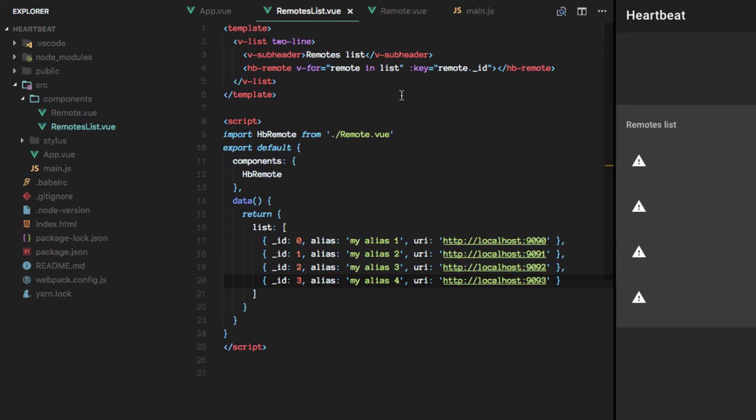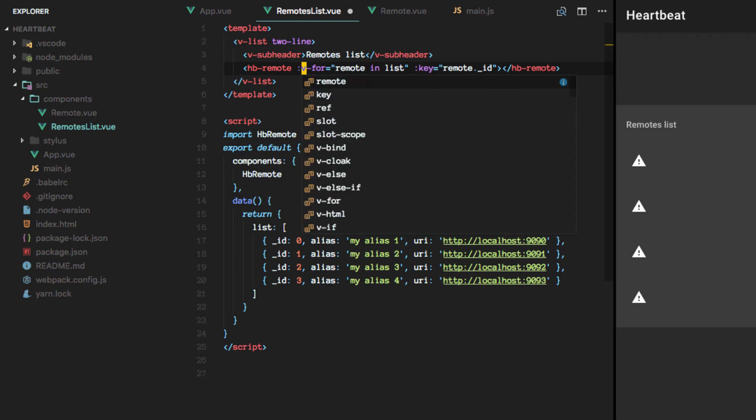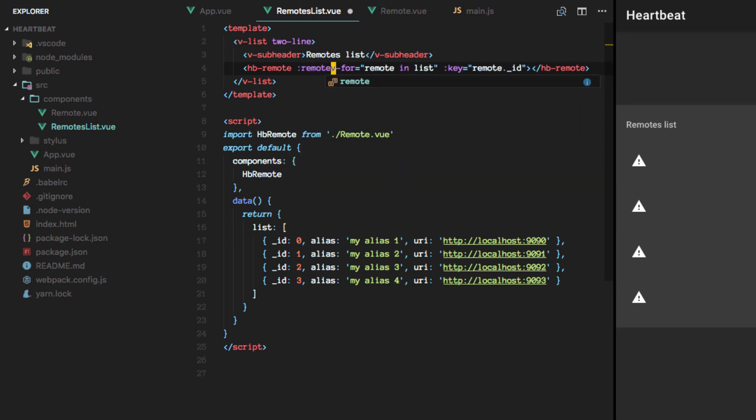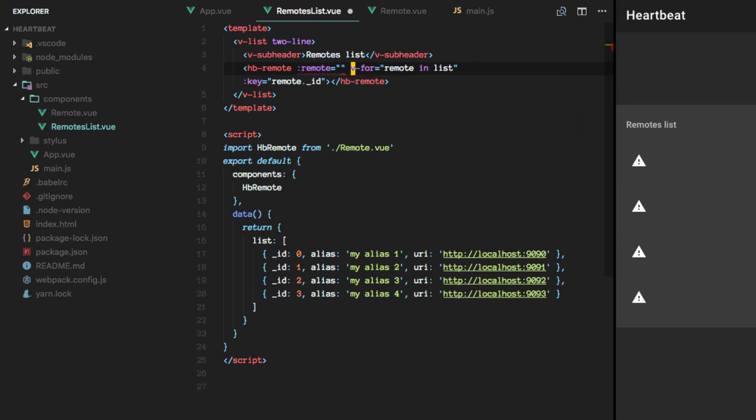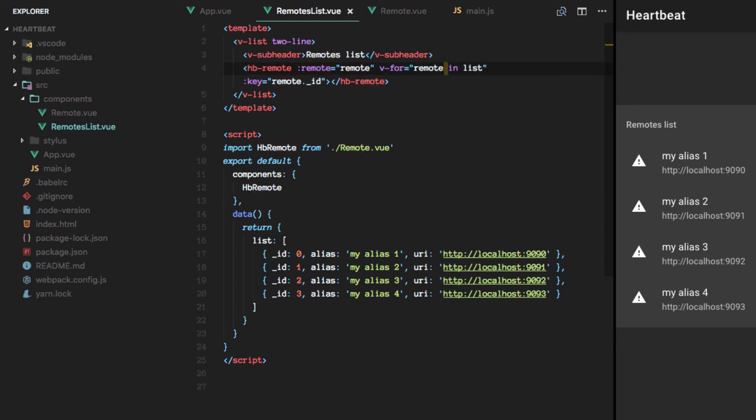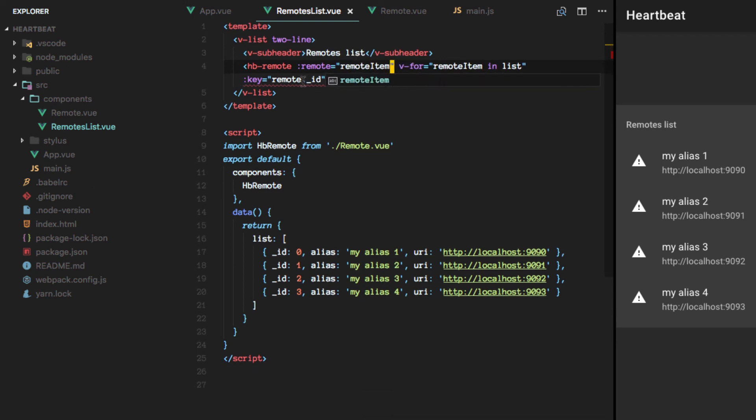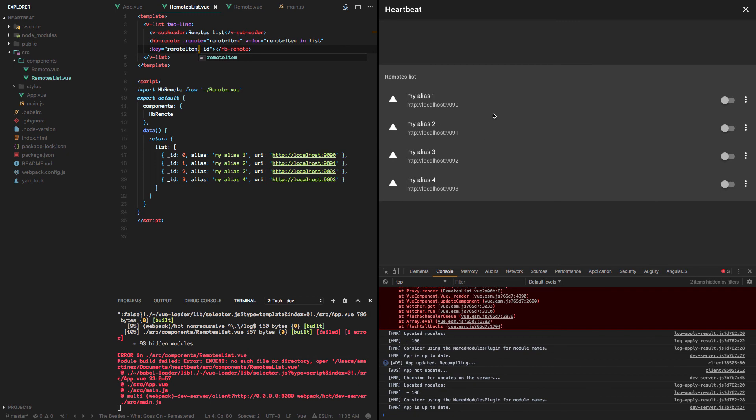Cool. So you'll see that we are actually looping through the list but we're not passing in any remote to the actual component. So the remote will be this key. And to make it a little bit clearer, let's call it remote item. And then you'll see that we have our remotes. Awesome.